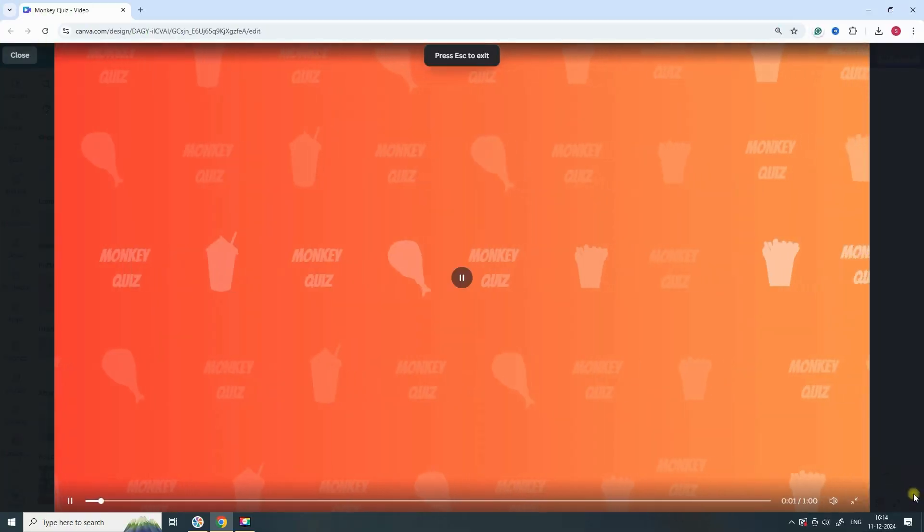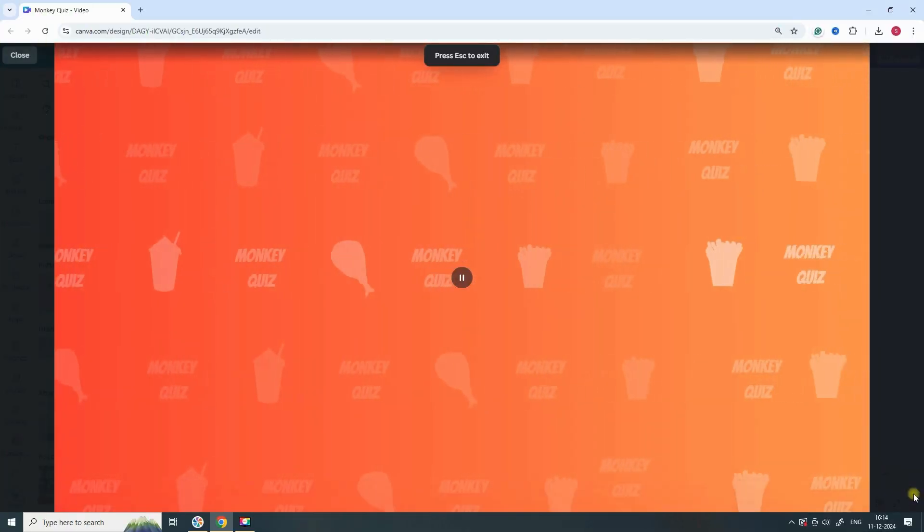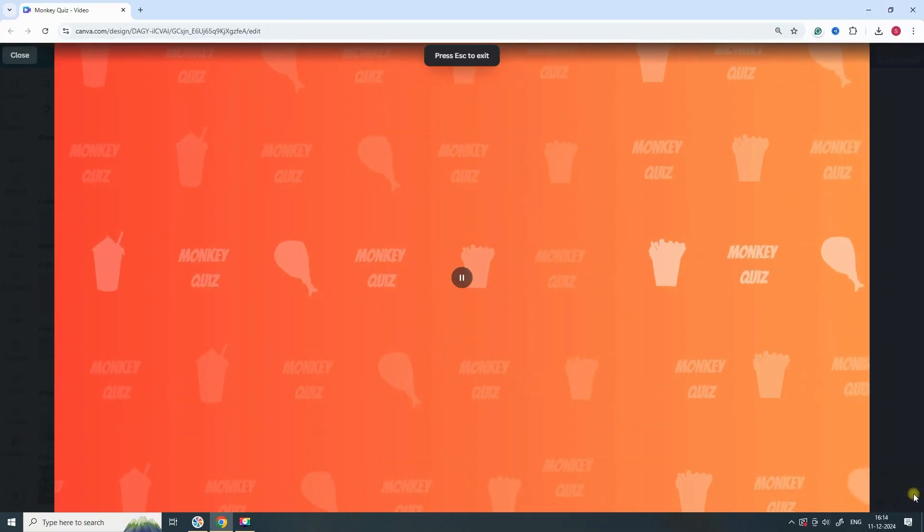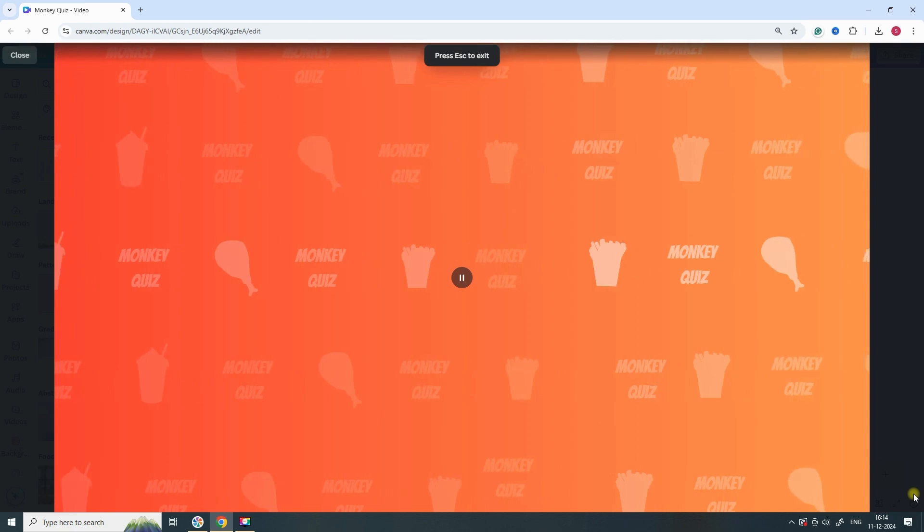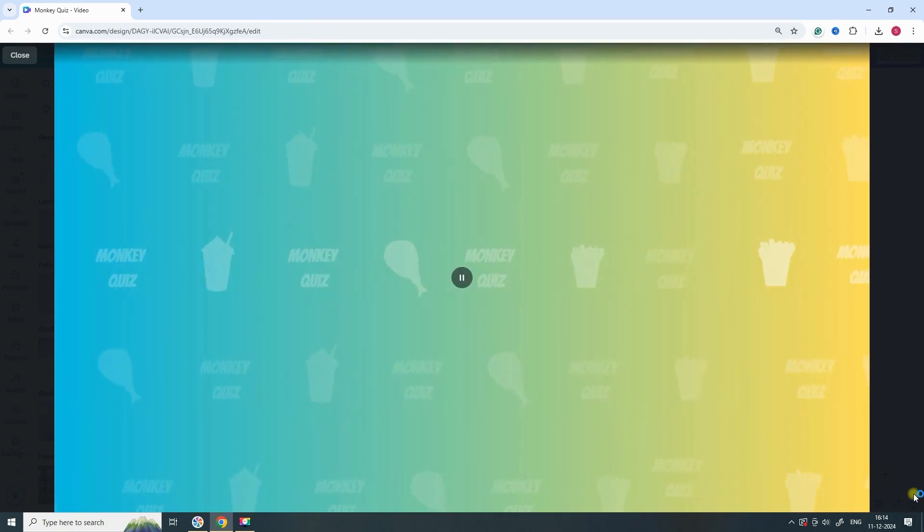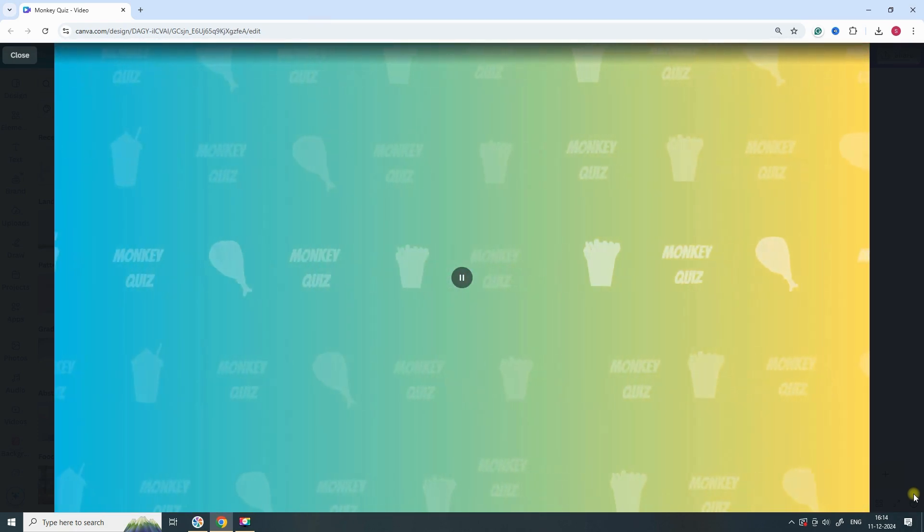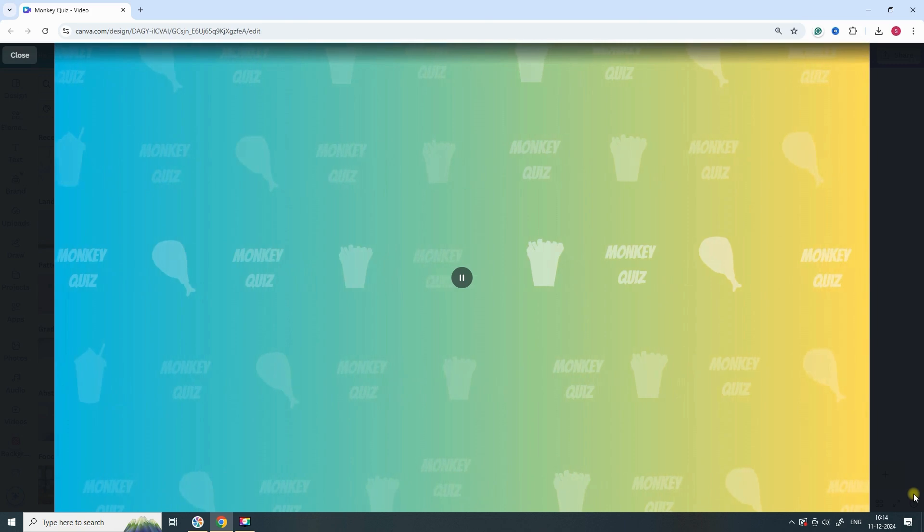And there you have it. You've now created an animated background, just like the one used in Monkey Quiz. Your design is ready to stand out.